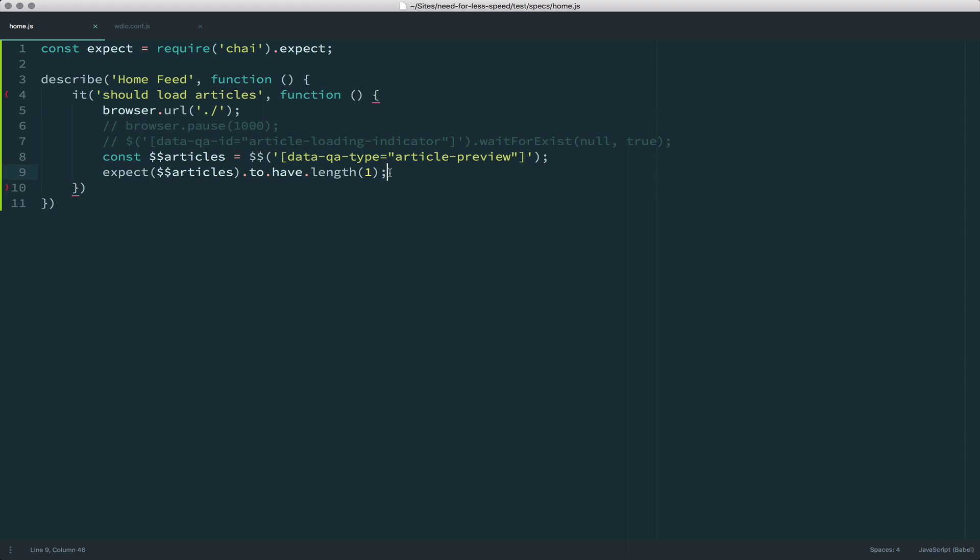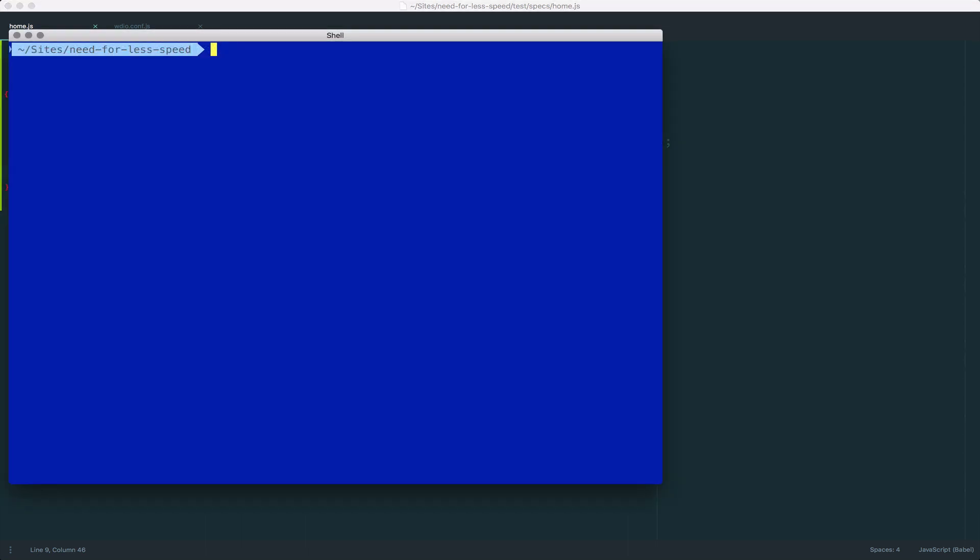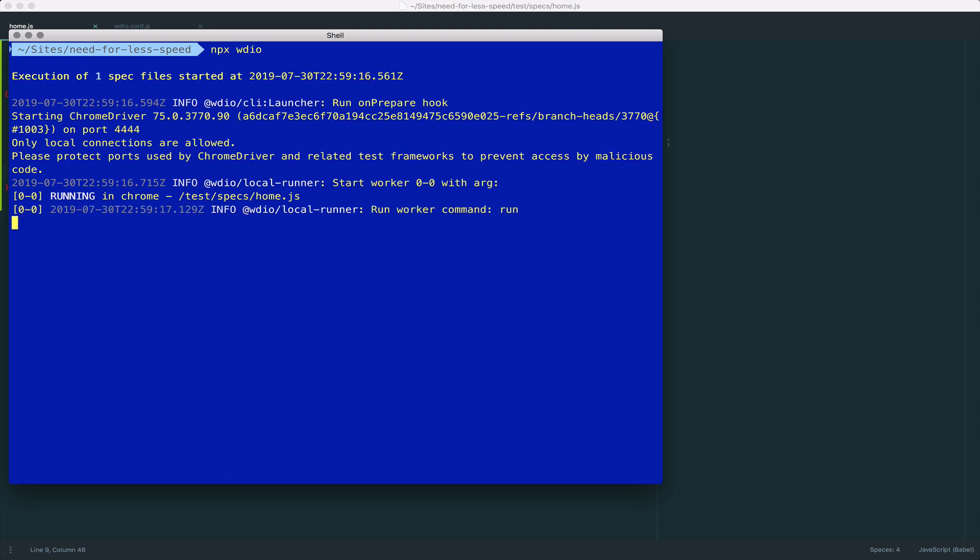If I save this and run it, you see I have some commented out code, we'll get to that in just a minute. But if I go to my terminal and I run my code, it'll pop up the browser, load the site.